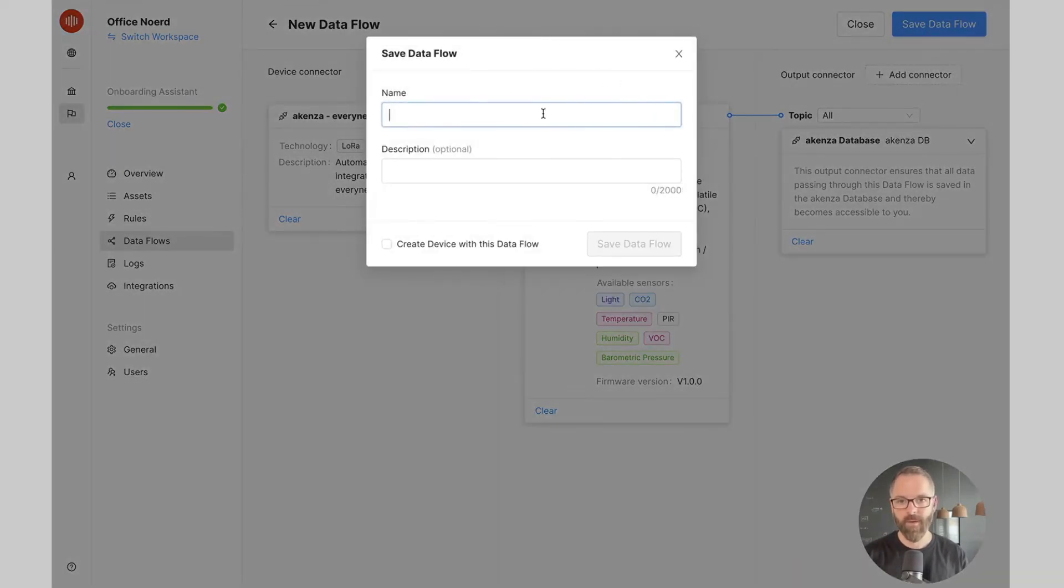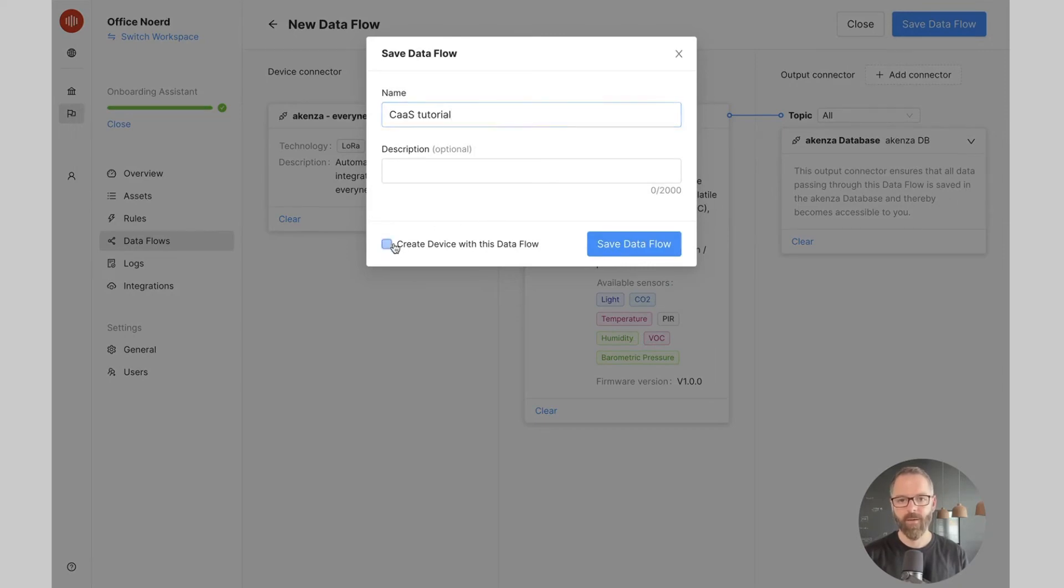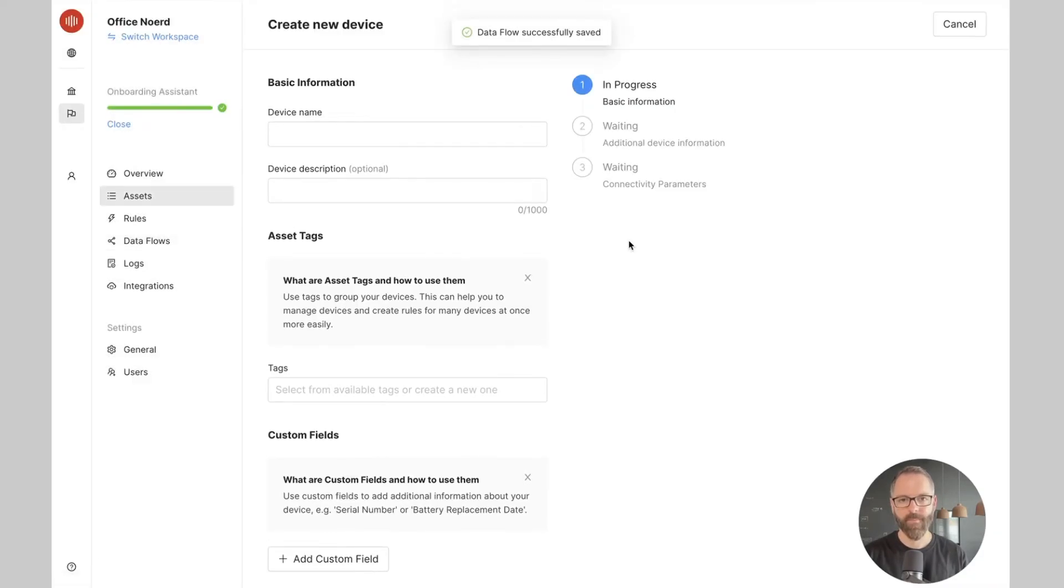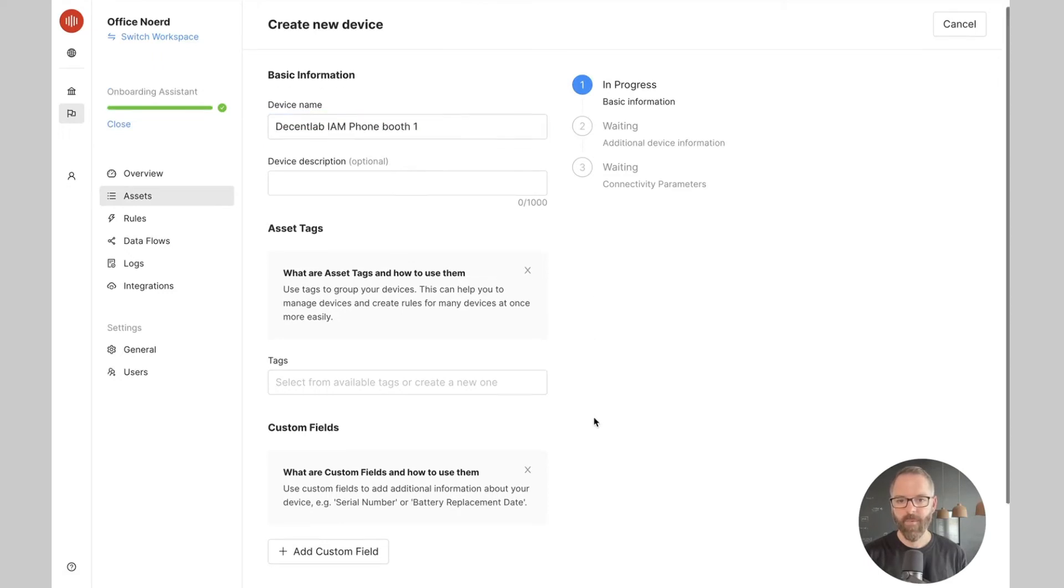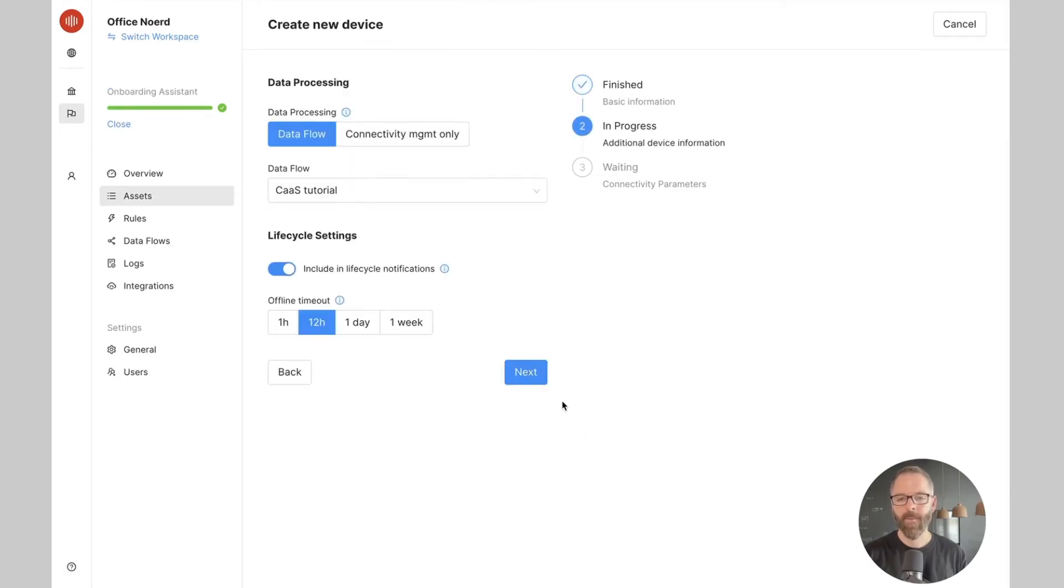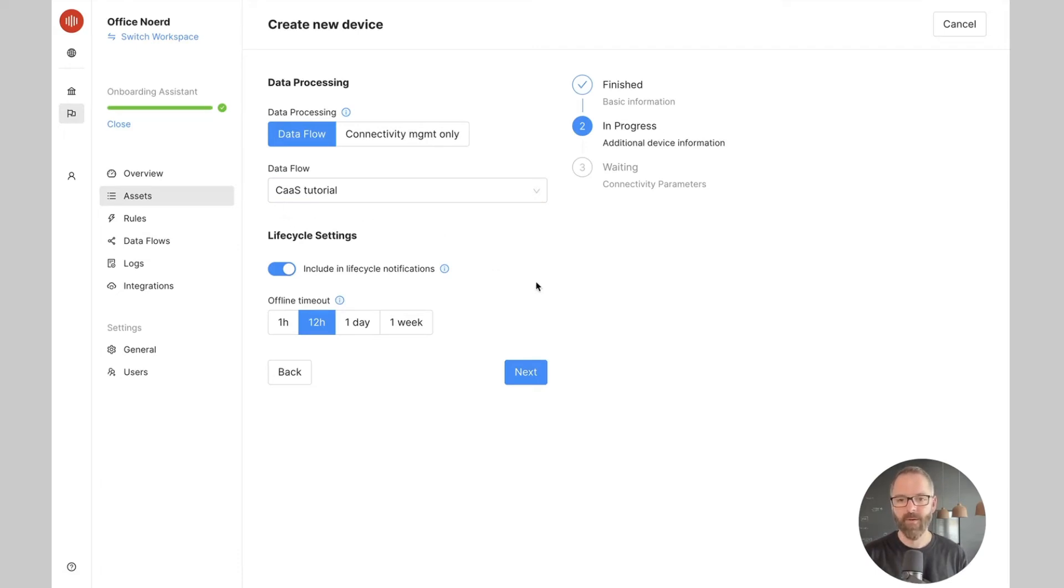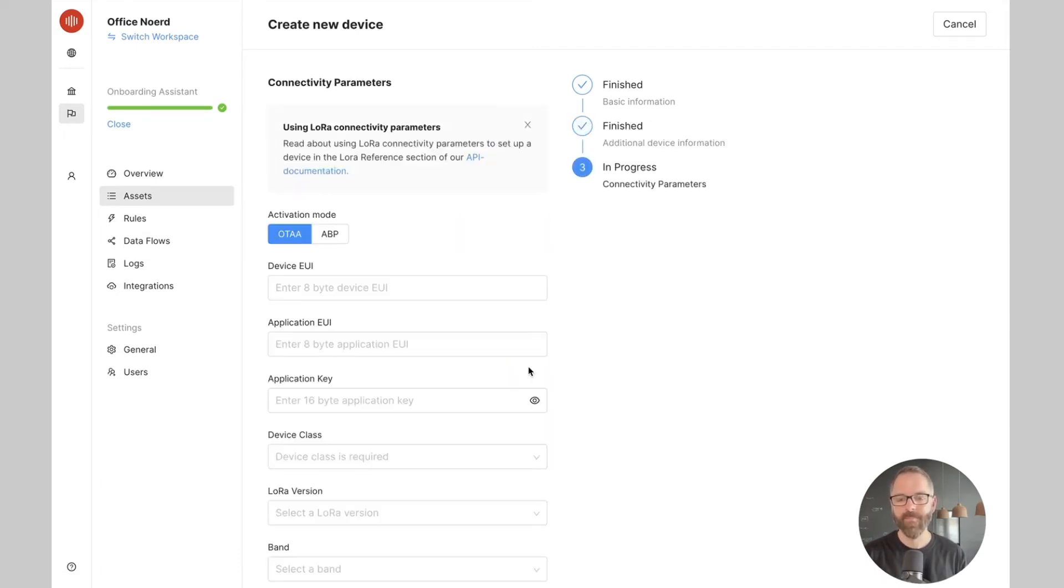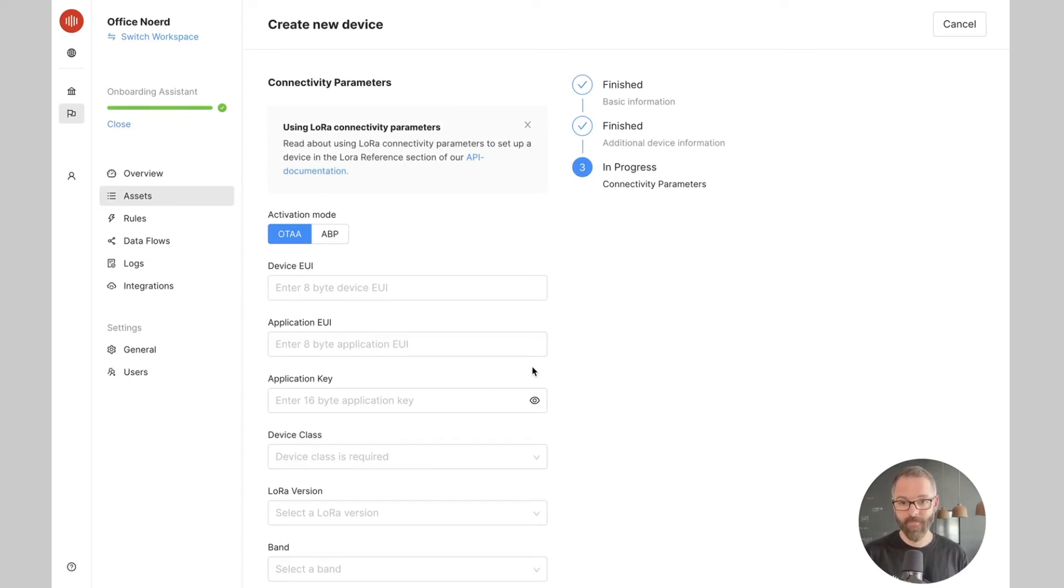I am now ready to save the data flow and create my device. Let's give our device a name. As you can see, the data flow I just created is selected and linked to the device. I can now enter the connectivity parameters of my device. And I am now ready to connect my device.